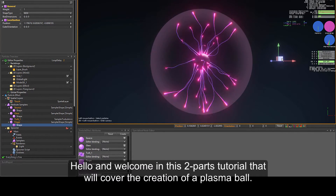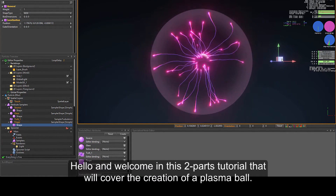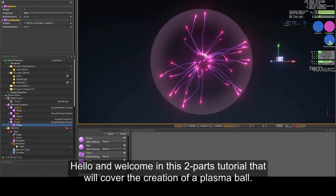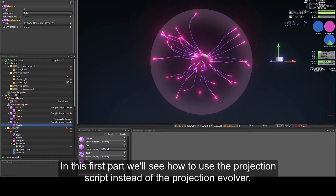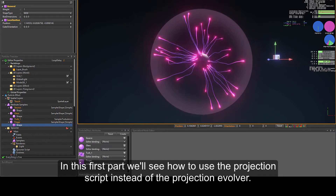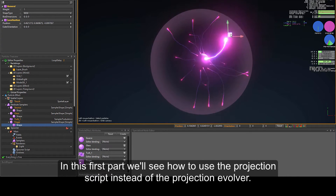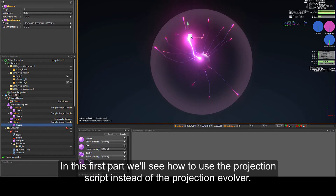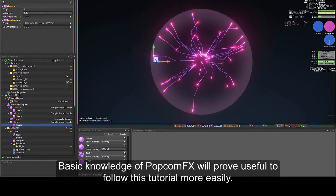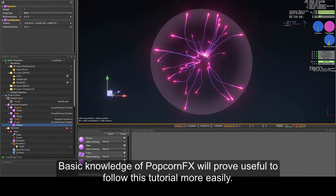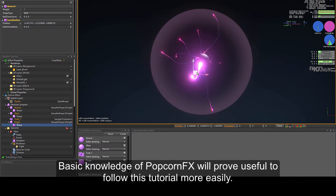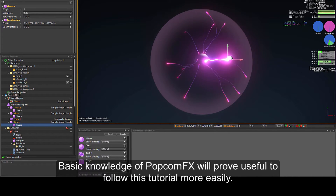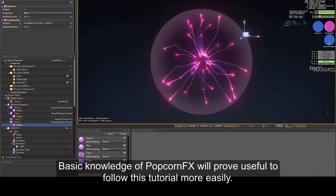Hello and welcome to this two-part tutorial covering the creation of a plasma ball. In this first part we'll see how to use the projection script instead of the projection solver. Basic knowledge of PopcornFX effects will prove useful to follow this tutorial more easily.